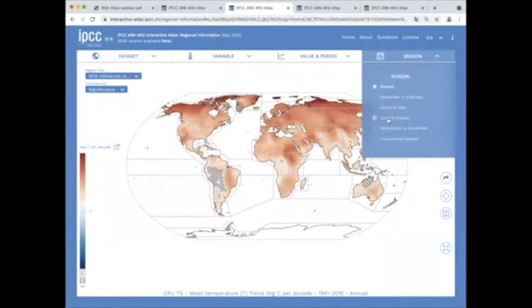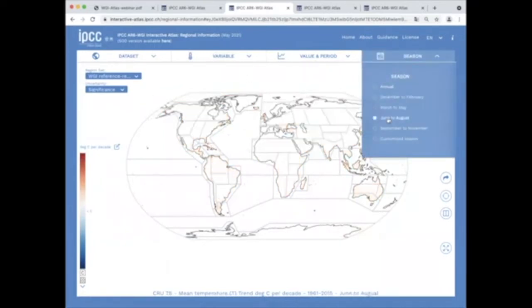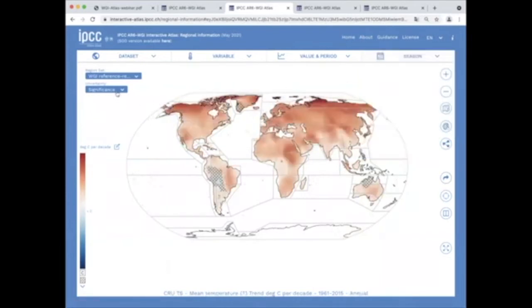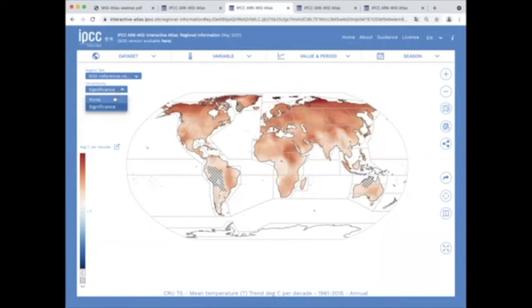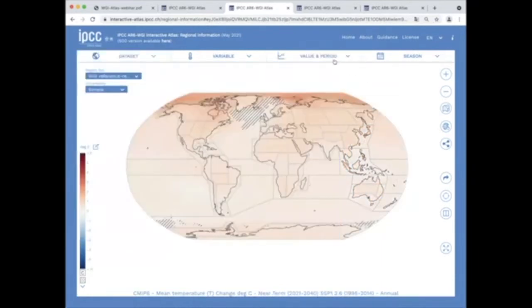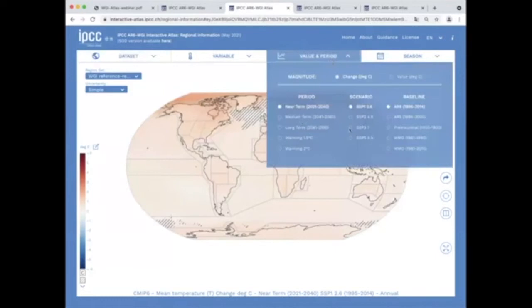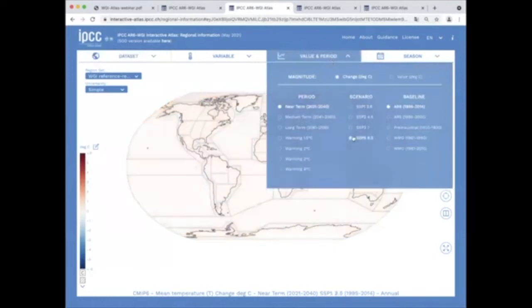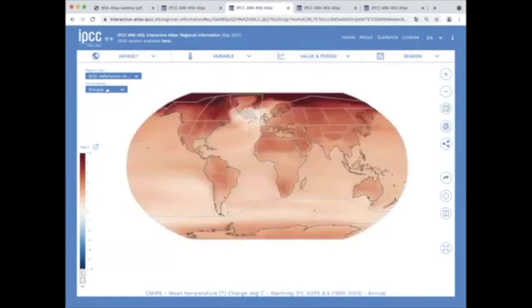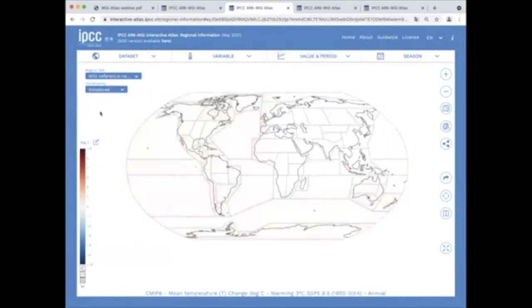The uncertainty selector allows different options for uncertainty representation, in this case for observations, hatching non-significant trends. For model projections, the two alternative approaches used consistently in the Working Group 1 report are available: simple, based on model agreement, and a new advanced approach introduced in this report.